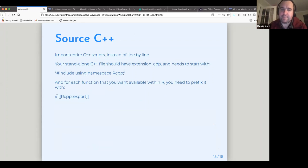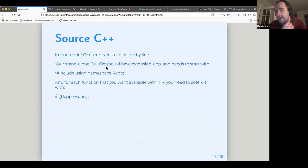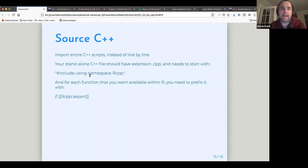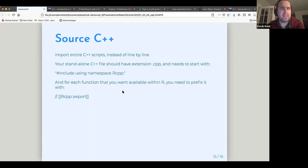Instead of calling C++ functions inline one at a time, you can create a C++ file with the extension .cpp and call it using the sourceCpp function from the Rcpp package. With a little extra syntax you can make something that reads into R and executes and compiles the whole script. So I'll stop sharing and go into my RStudio.